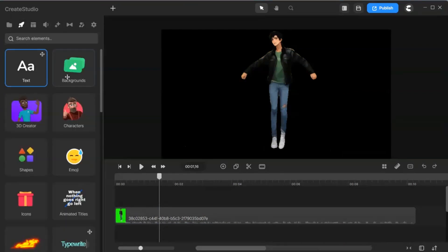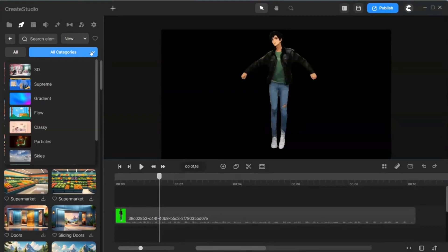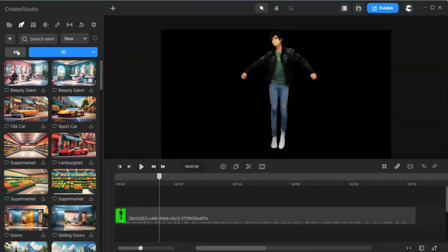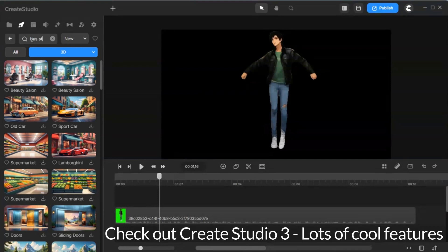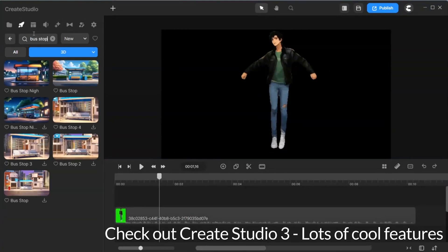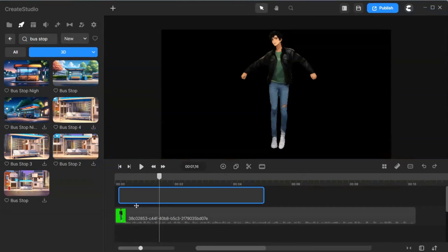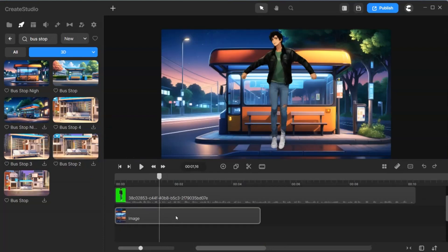Once done, we will look for a cool background. Let's go into the background section. I want a bus stop.